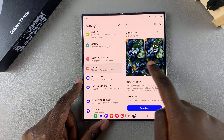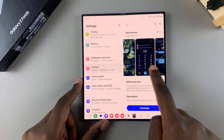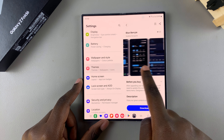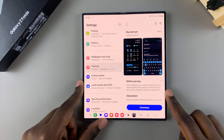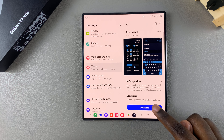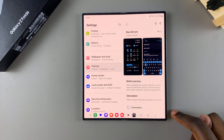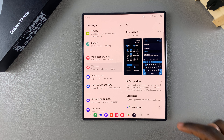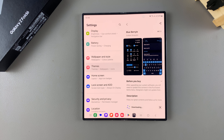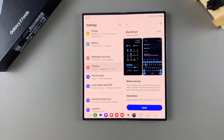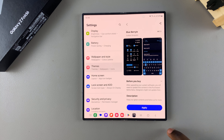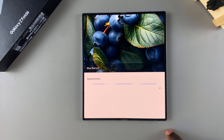Select a theme that suits your preferences. Once you've chosen your theme, you should see it displayed in the preview. From here, simply tap on Download to add the theme onto your phone. Once it's been downloaded, tap on Apply.